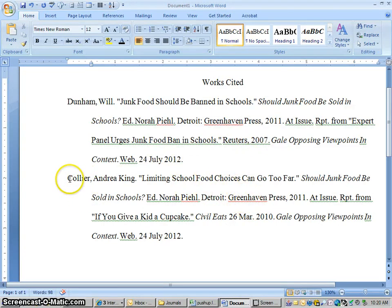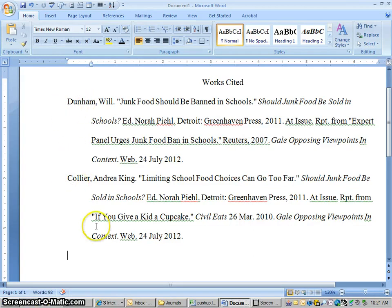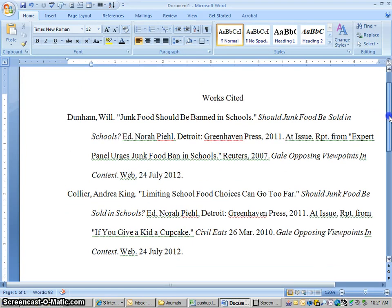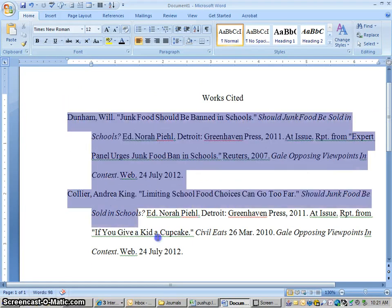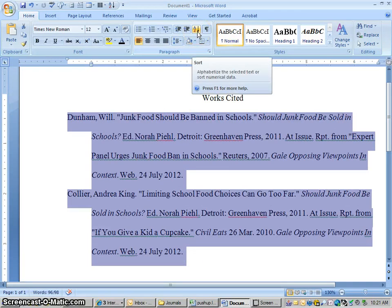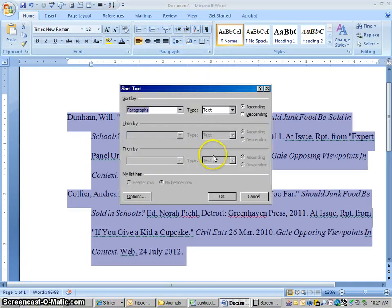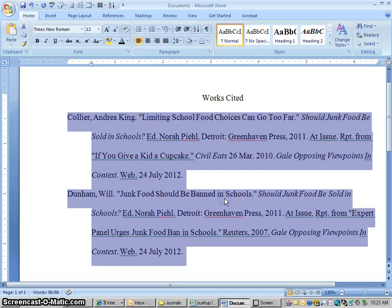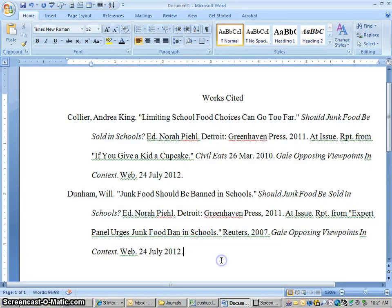This citation should come before this one, since Collier alphabetically comes before Dunham. So what we could do is cut and paste it up there, but an easier way — especially if you had a whole bunch of citations — is to just highlight everything and then click this A to Z sorting button here. Click OK, and it switched them around, leaving the formats and all other aspects the same.